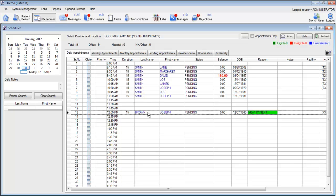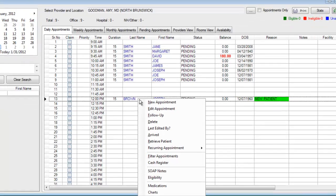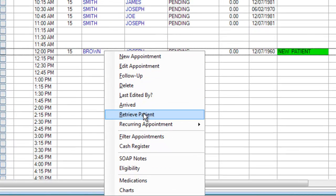Additionally, the patient has also been assigned a unique account number in the system, and you'll also be able to retrieve the patient's account by right-clicking and going down to the option for Retrieve Patient.